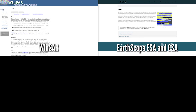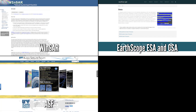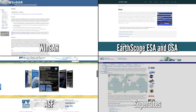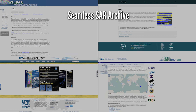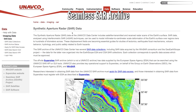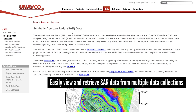Typically, SAR users download data across multiple archives for a single project. To facilitate this, UNAVCO provides a unique service known as the Seamless SAR Archive. With SARA, you can easily view and retrieve SAR data from a broad selection of additional data collections with standardized search parameters in either a GUI or API.